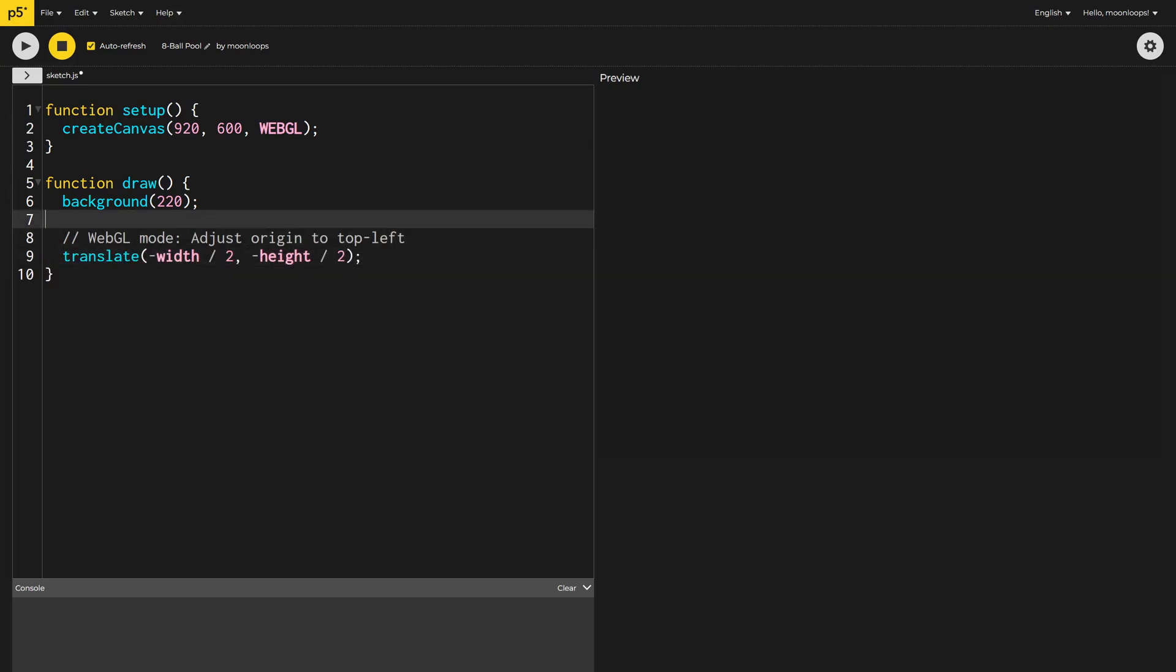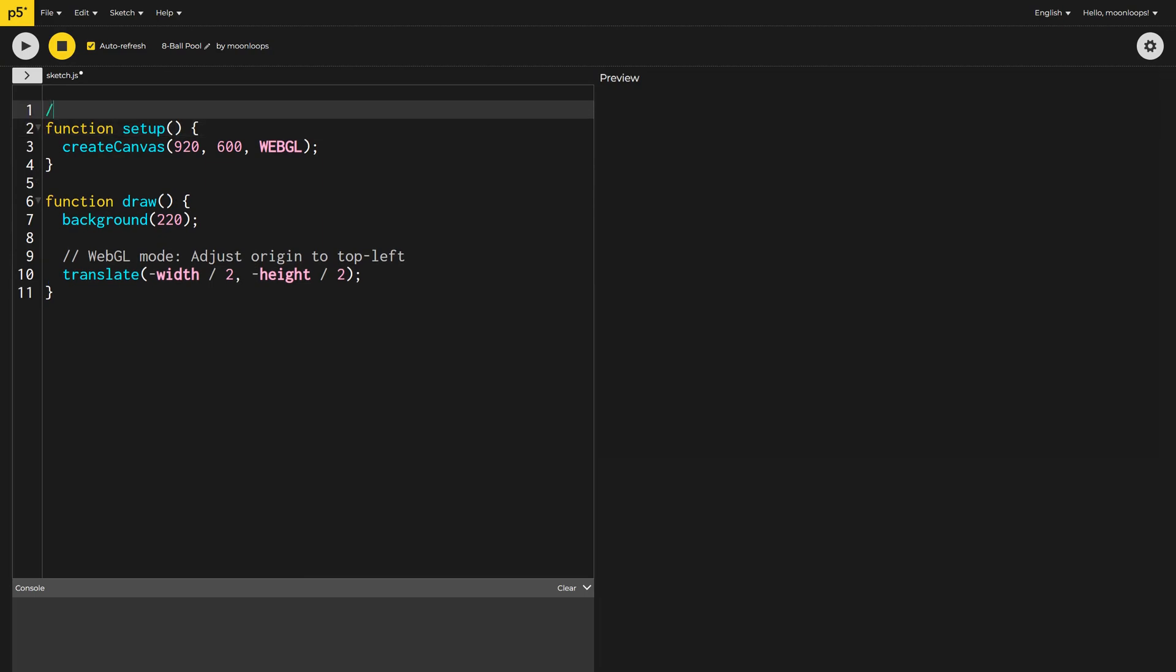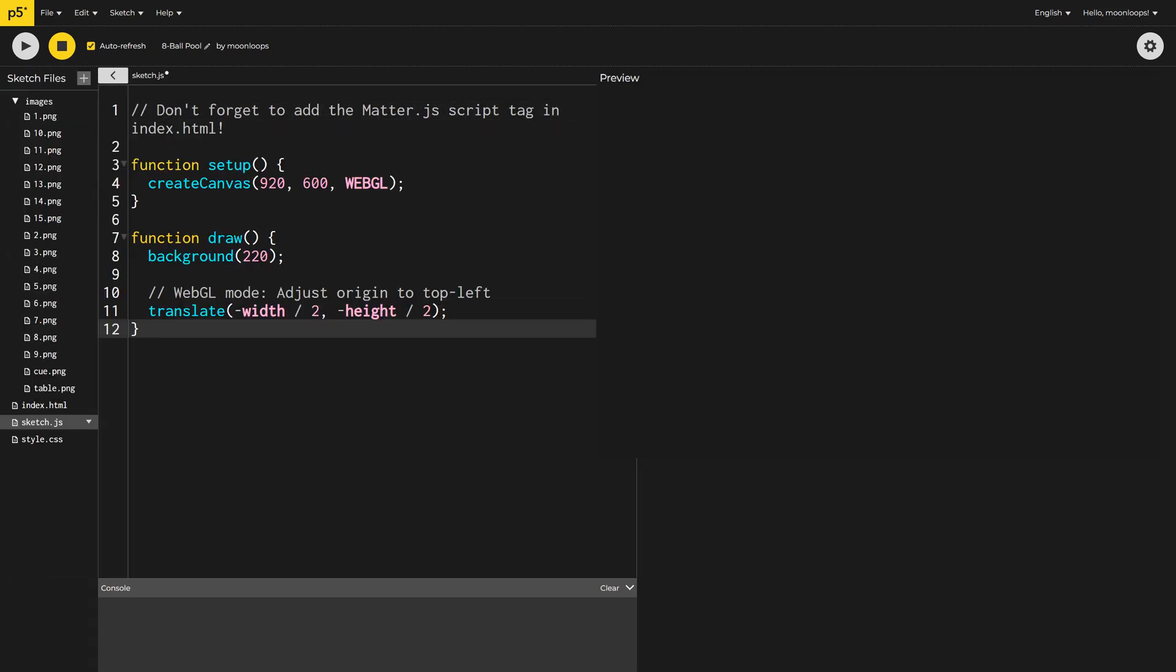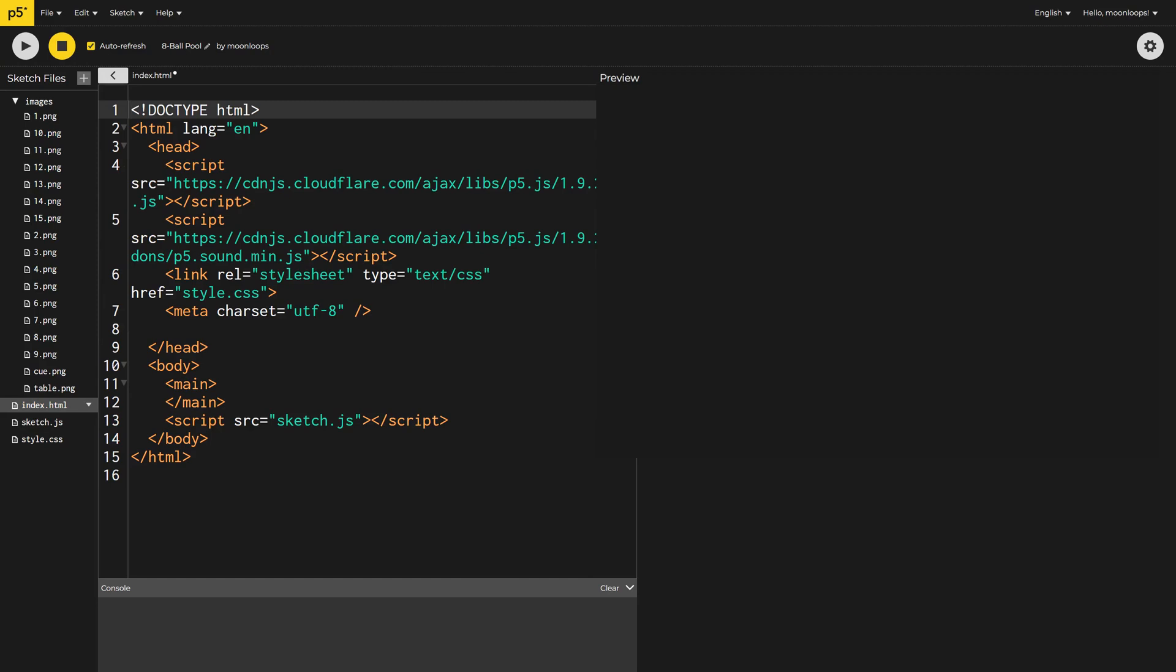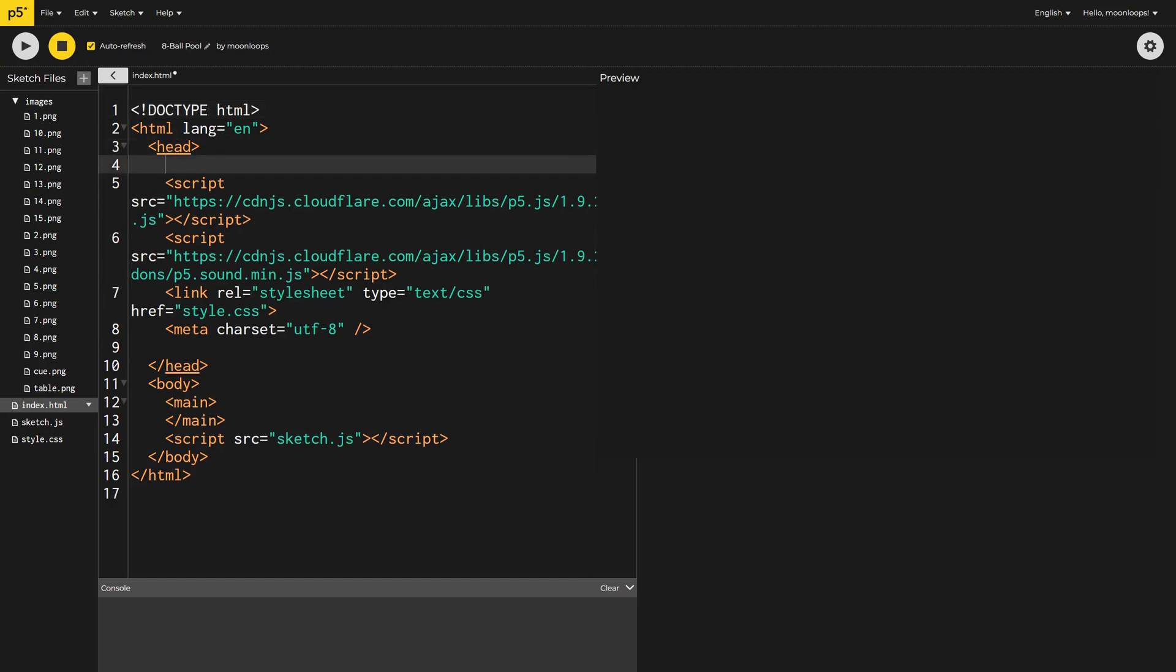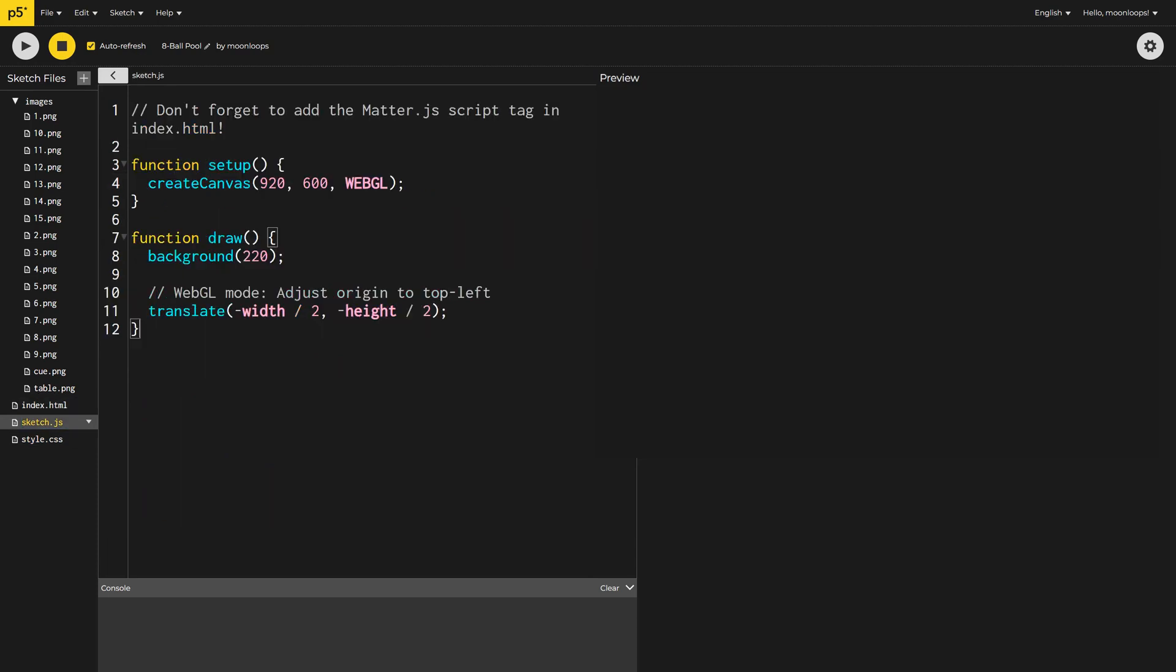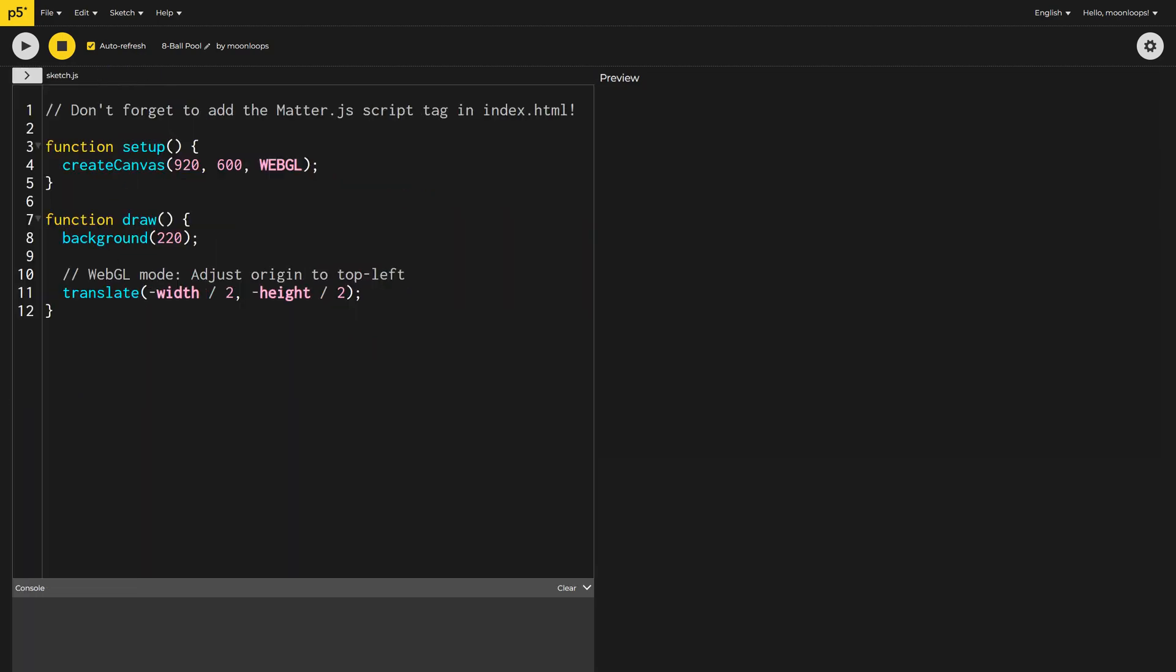We're going to be using Matter.js to calculate all of the physics, so I need to import it by adding a new JavaScript tag in my index.html. I'll simply click on the index.html file in the left sidebar and add the Matter.js JavaScript code snippet. You can find the latest code snippet by searching for the Matter.js website and then clicking on Getting Started.